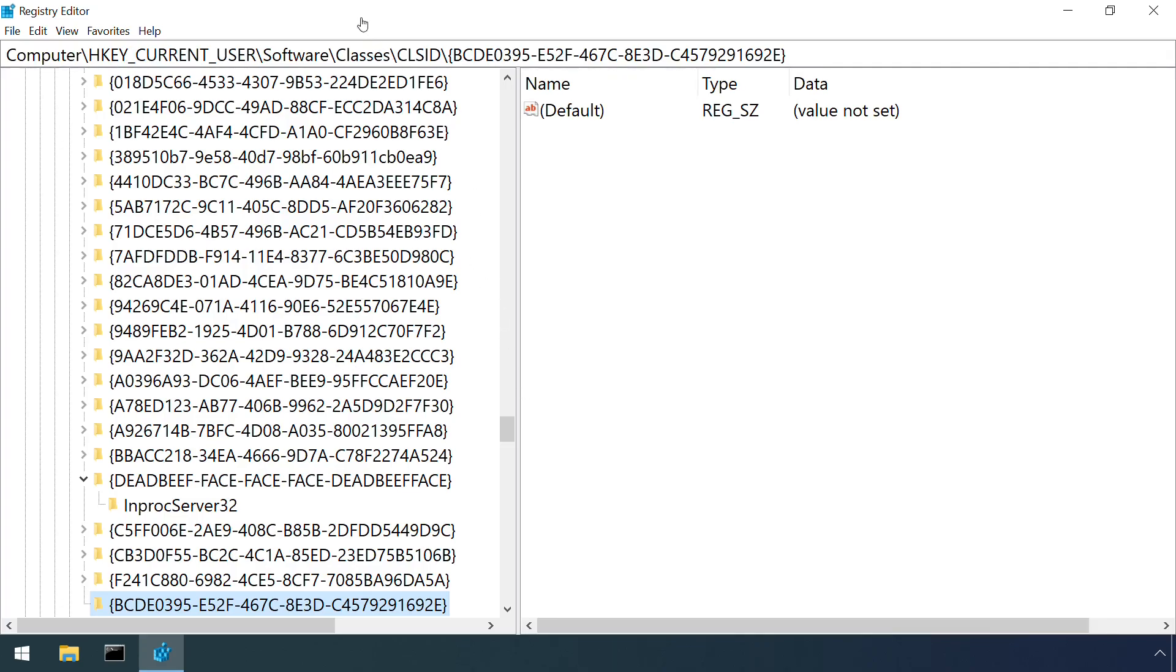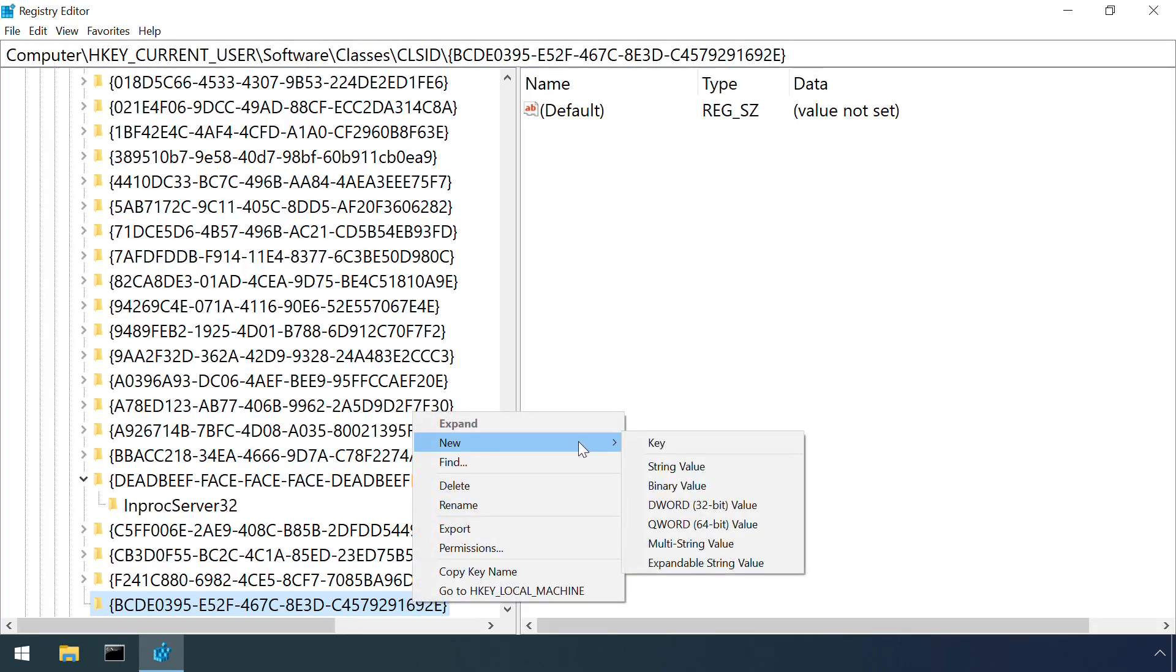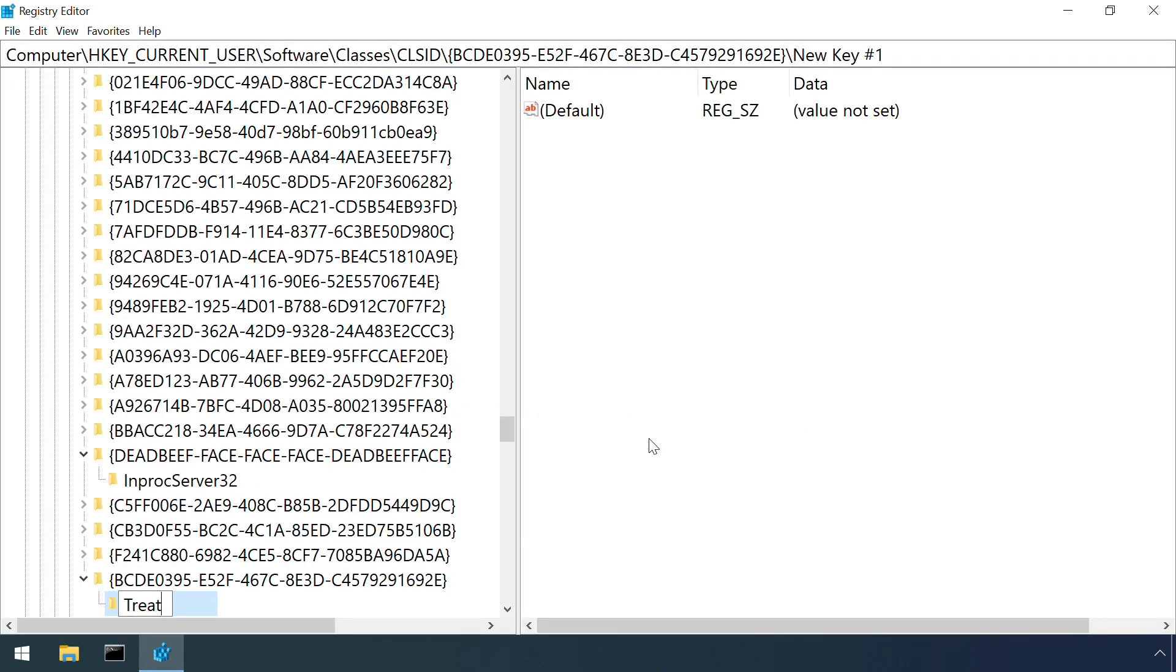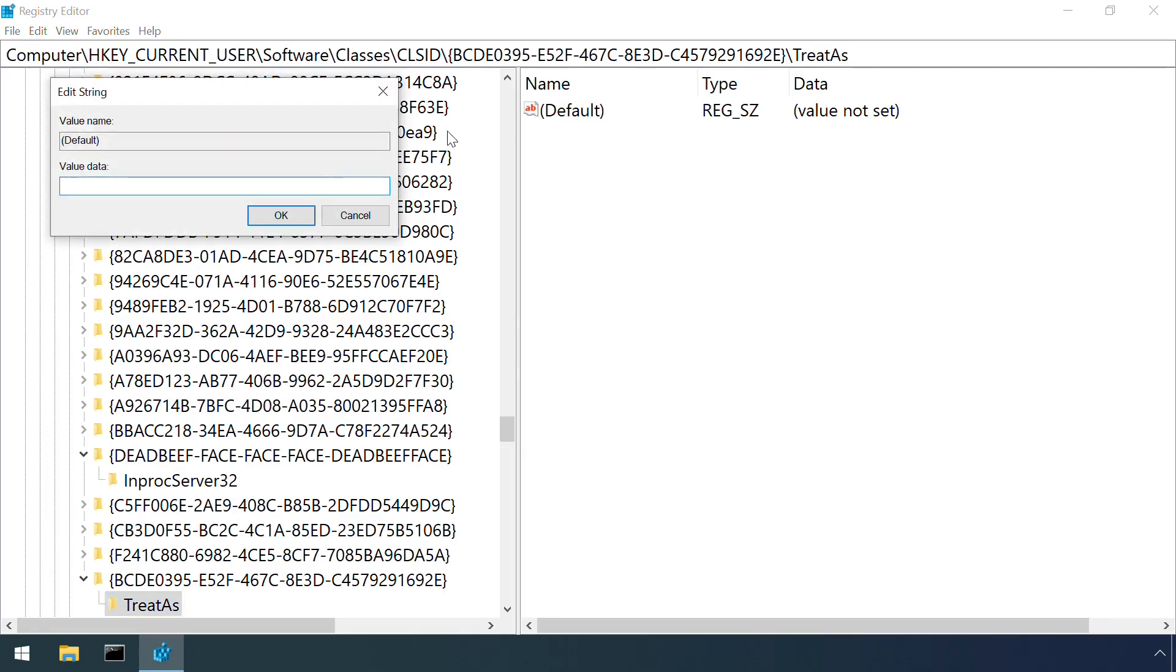But instead of specifying a DLL, a new key called TREATAS is created, which in turn is assigned the value of the malicious class ID.